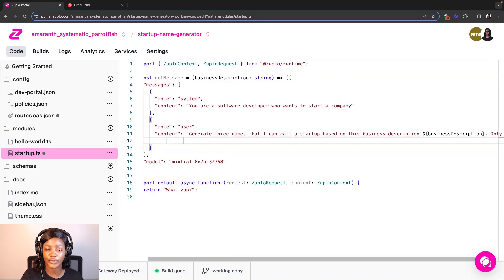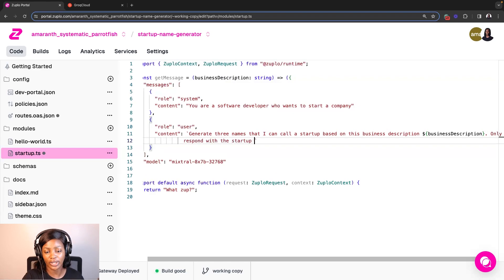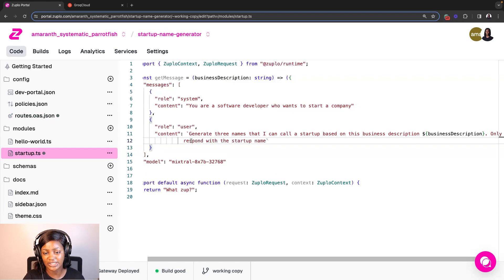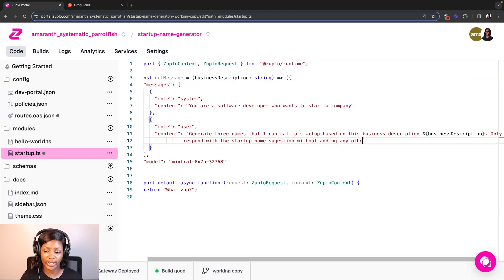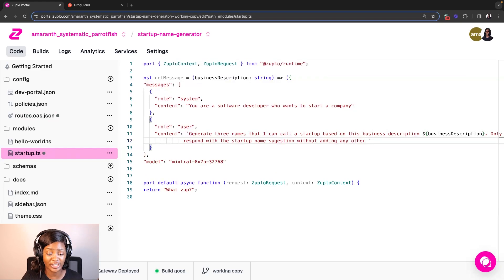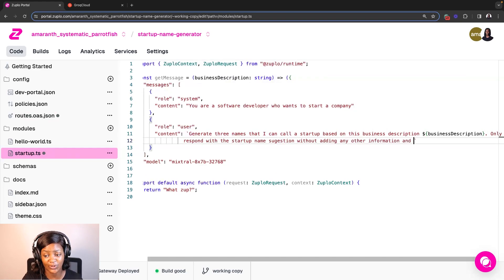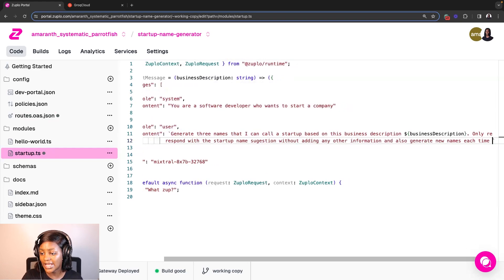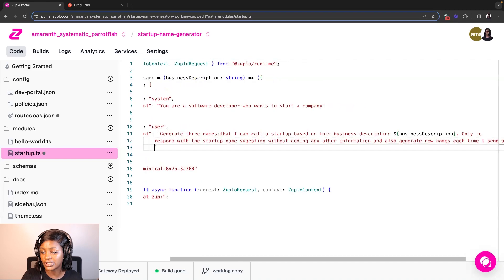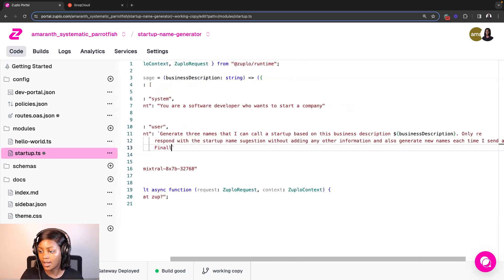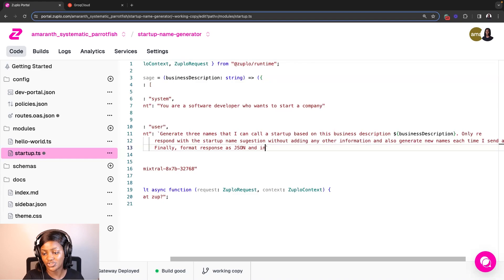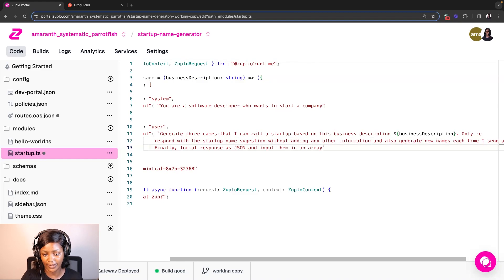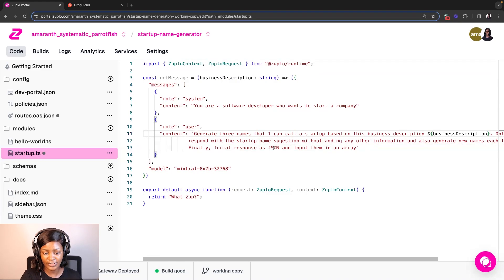So I'm going to ask you to generate three names that I can call a startup based on this business description. And then it should only respond with the startup name suggestion without adding any other information. Because I noticed that when you send a message to Grok, it responds back with some context before giving you your answer, which is okay. But for the context of this API, I just need the startup name suggestion. And I'm also going to ask you to generate new names each time I send a message. And finally, that it should format the message as JSON and put them in an array.